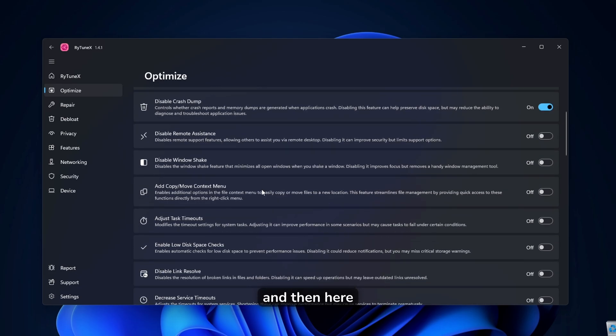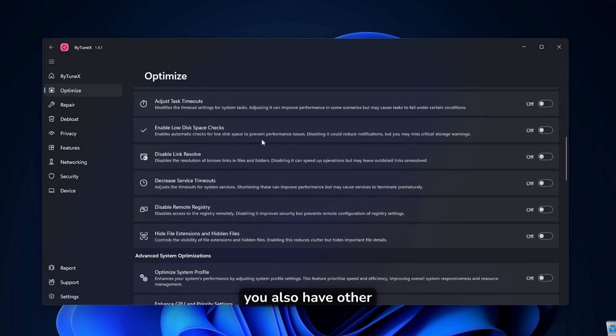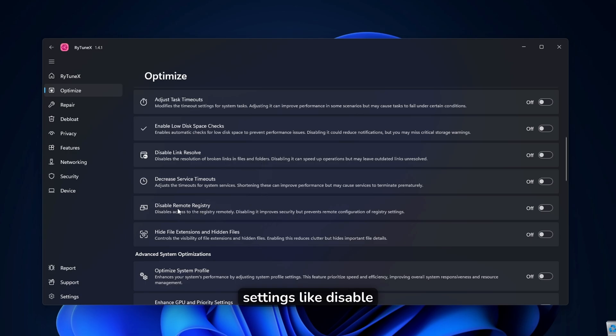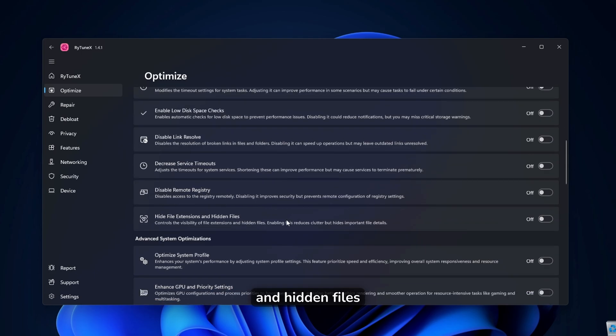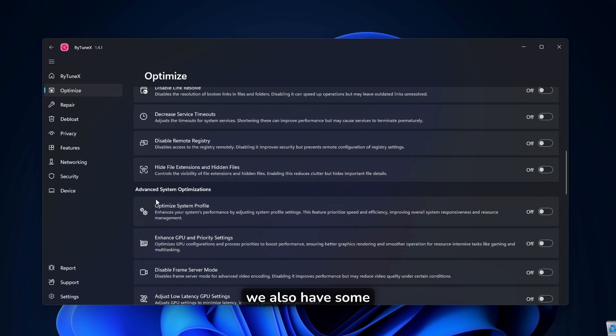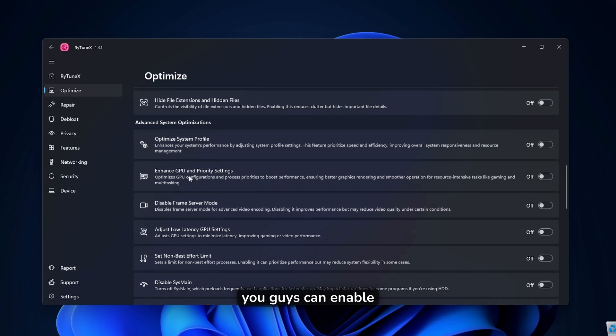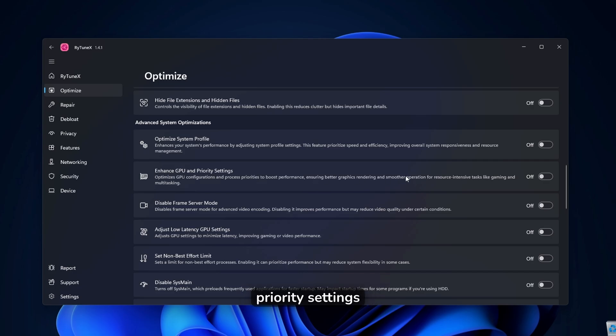And then here down below, you also have other settings like disable remote registry, hide file extensions, and hidden files. And down below, we also have some of the advanced system optimizations. You guys can enable enhanced GPU and priority settings.